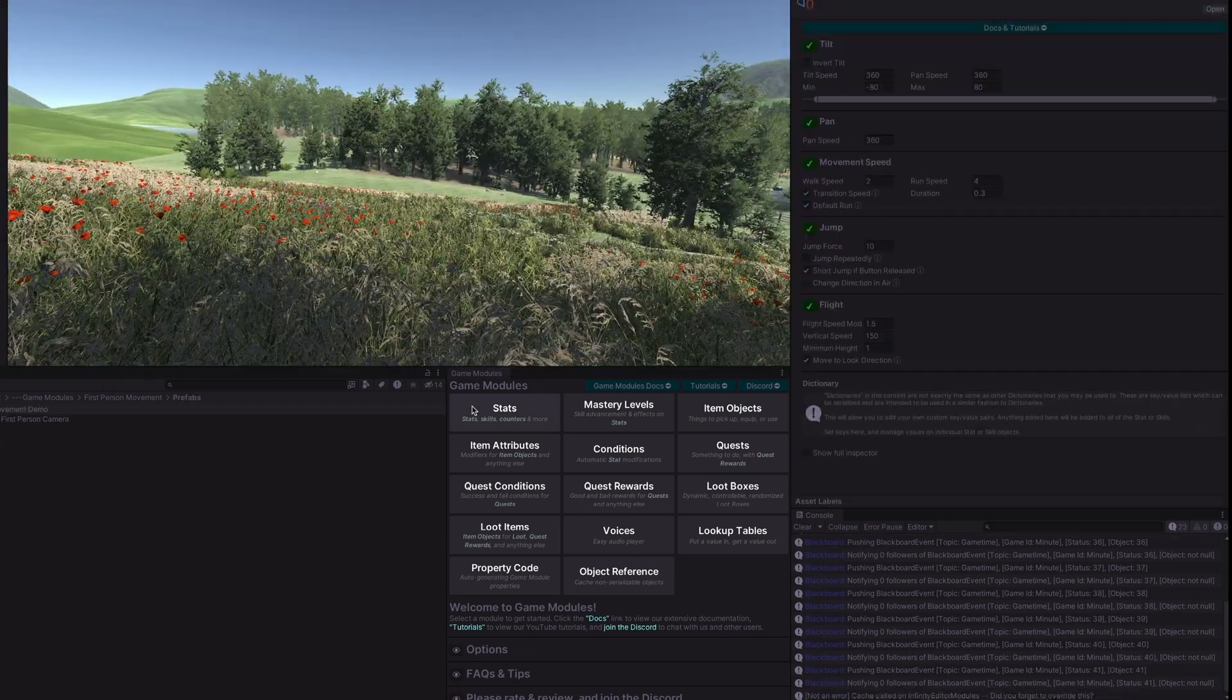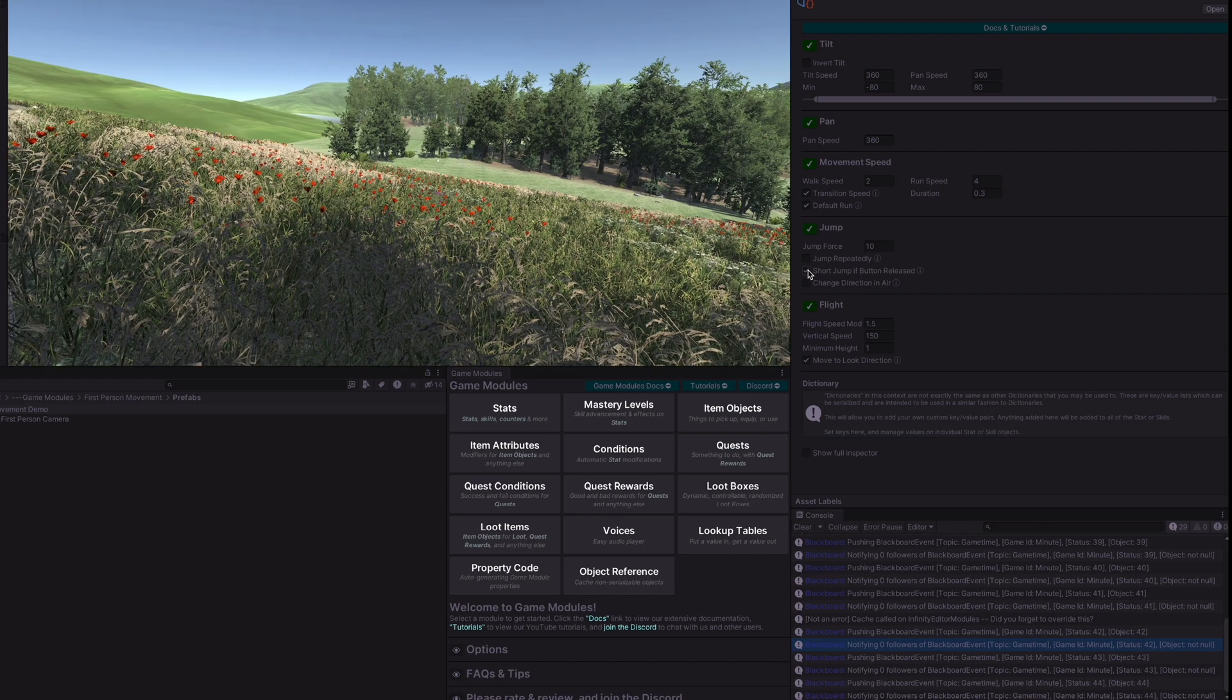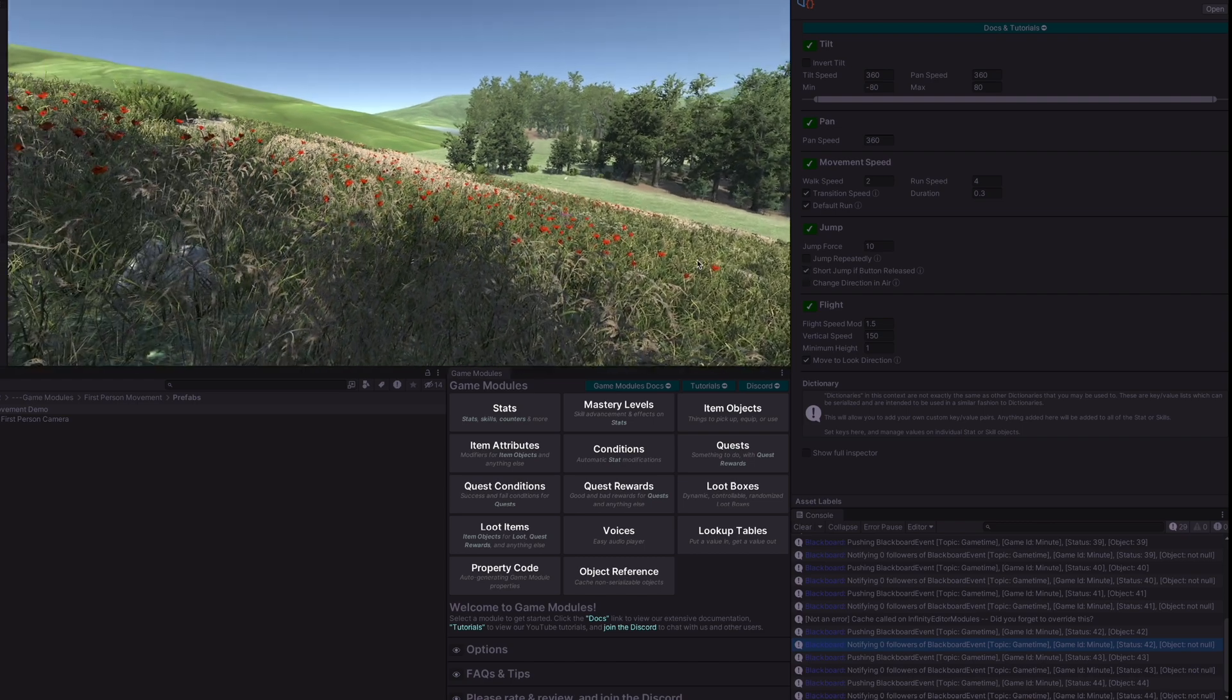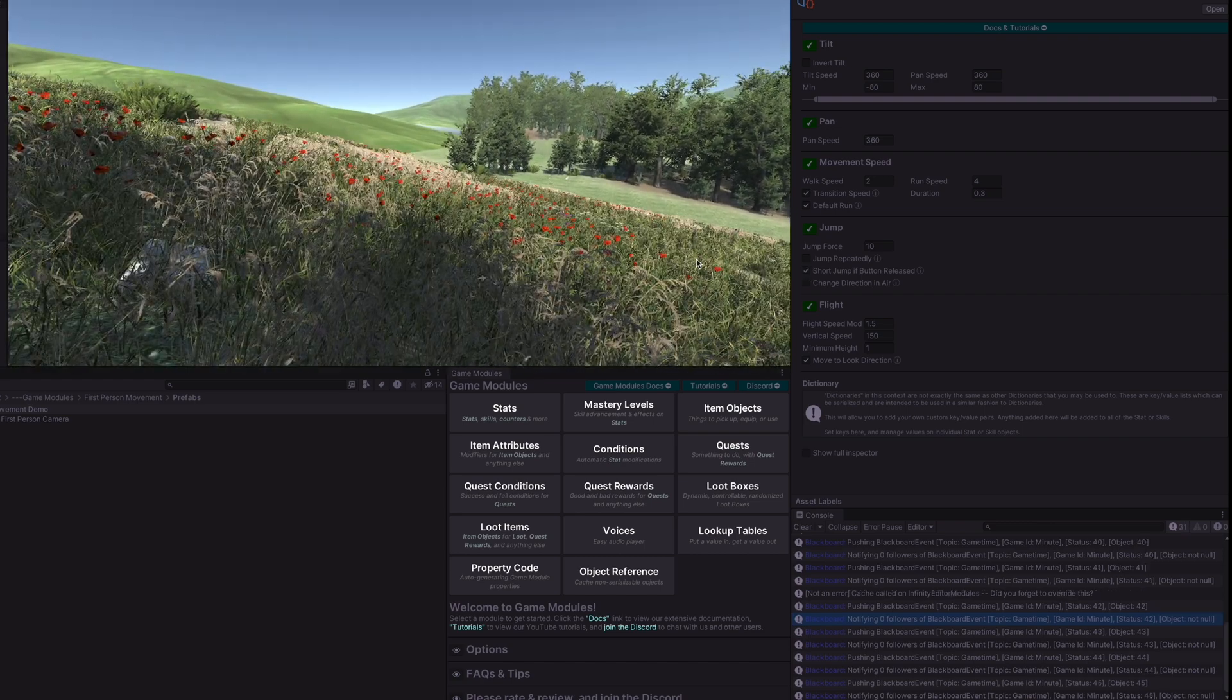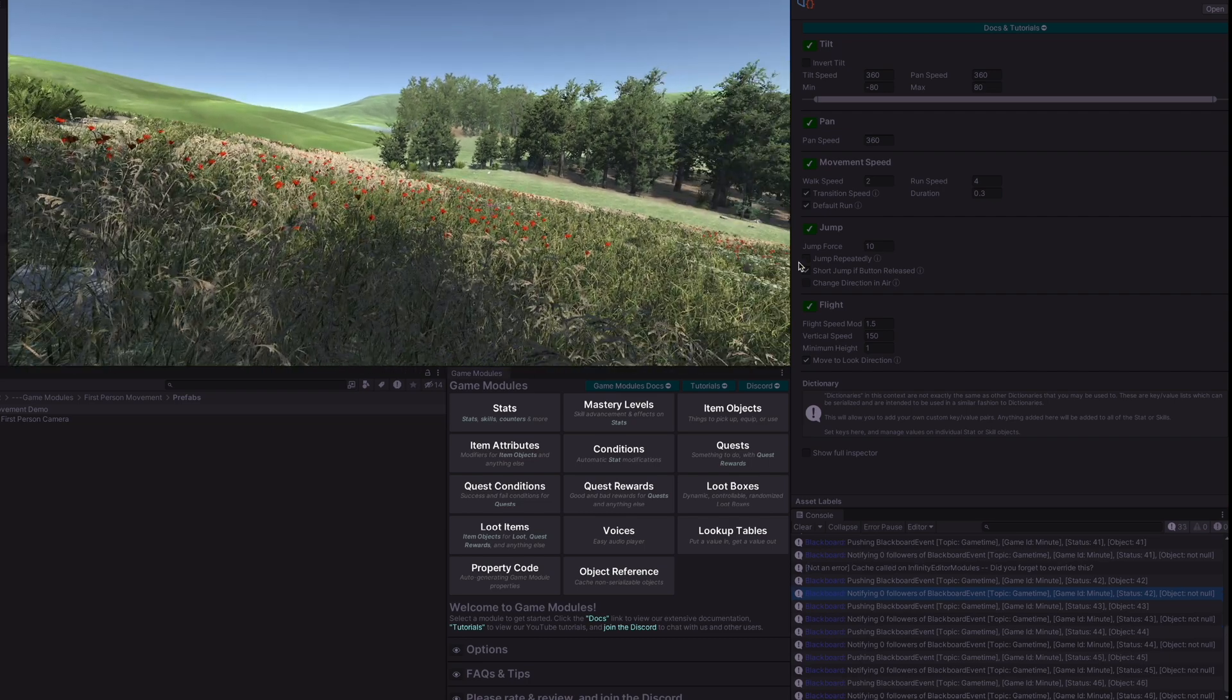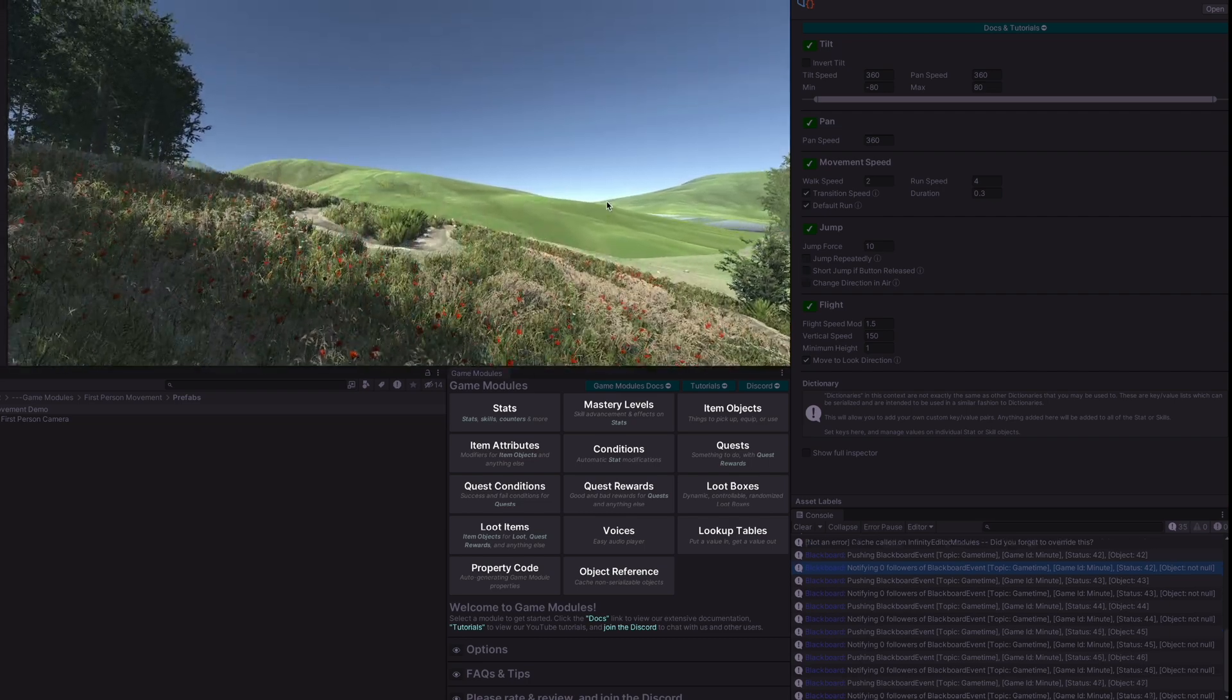And if we look at our first person movement object here we can see that on jump we have the short jump if button is released. So that means if I release the button we do a short jump. If we hold it we do a higher jump. If we turn that off then we just do the high jump no matter how long I hold the button for.